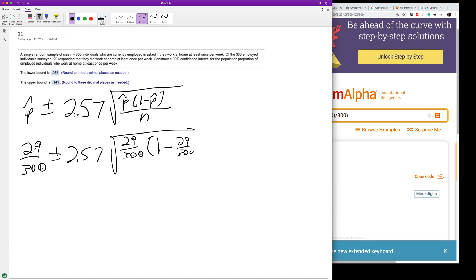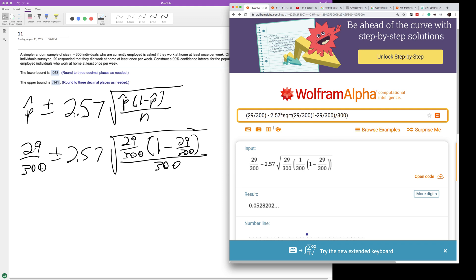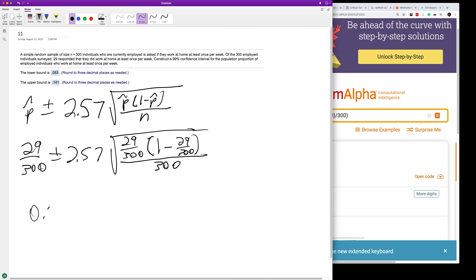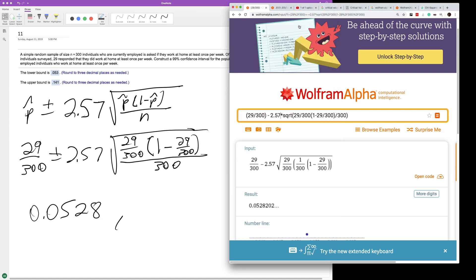I don't know what this is flat out, but using our equation here, I end up with 0.0528, and our upper bound is going to be 0.1405.